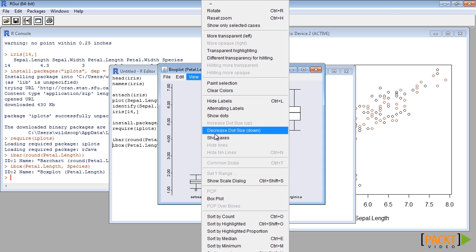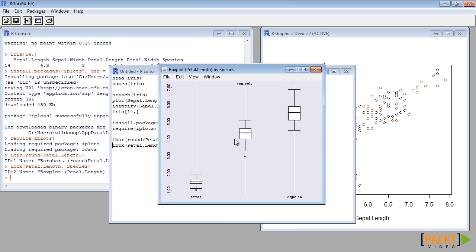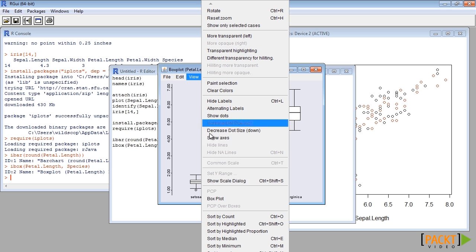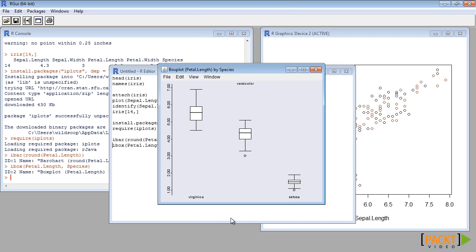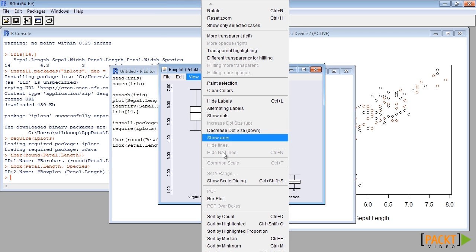We can also hide and show grids or axis. We can also sort the box plots by count or other values from menu.